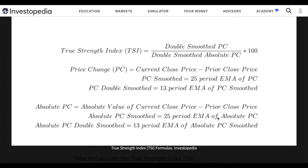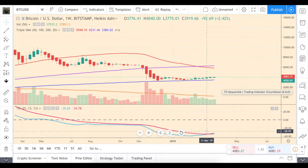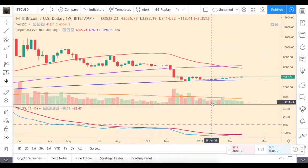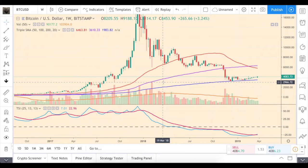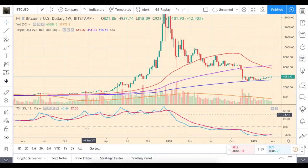The TSI is a little complicated to calculate. First, you need the ratio of double-smoothed price change (PC) and double-smoothed absolute PC. The double-smoothed PC is the current close price minus the prior close price, smoothed by a 25-period EMA, then that result is smoothed again by a 13-period EMA. The same process applies to the double-smoothed absolute PC. The ratio multiplied by 100 gives you the TSI indicator, which shows the momentum of price — whether the trend is bullish or bearish.